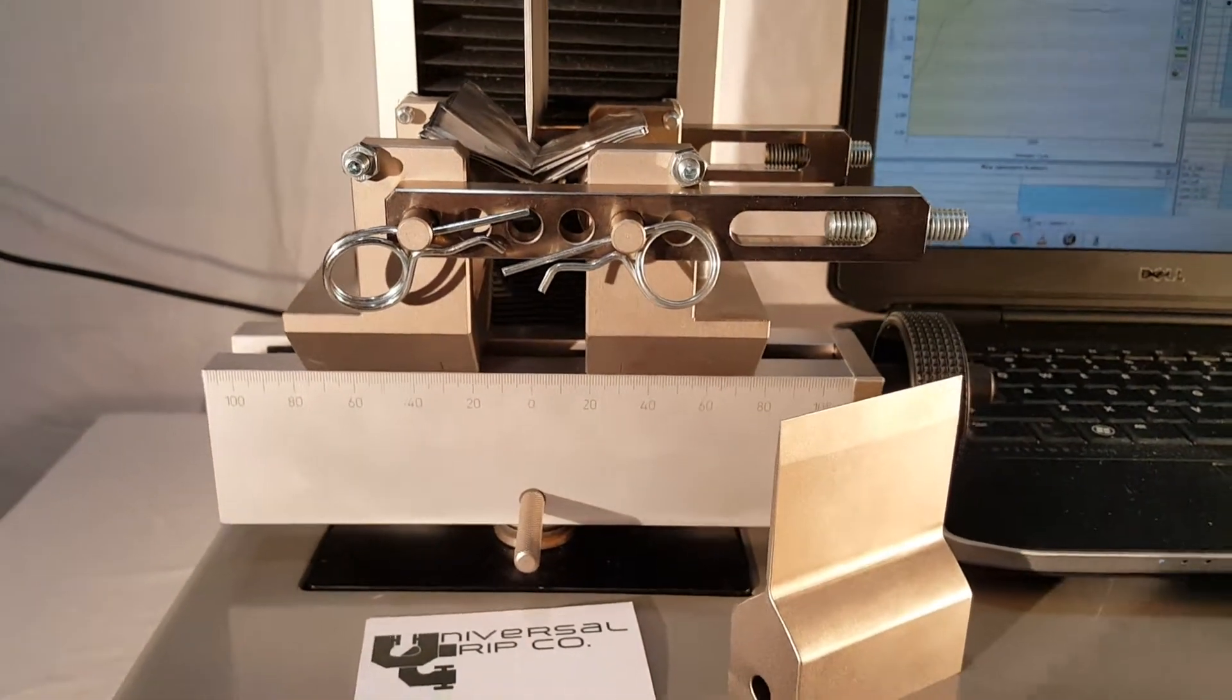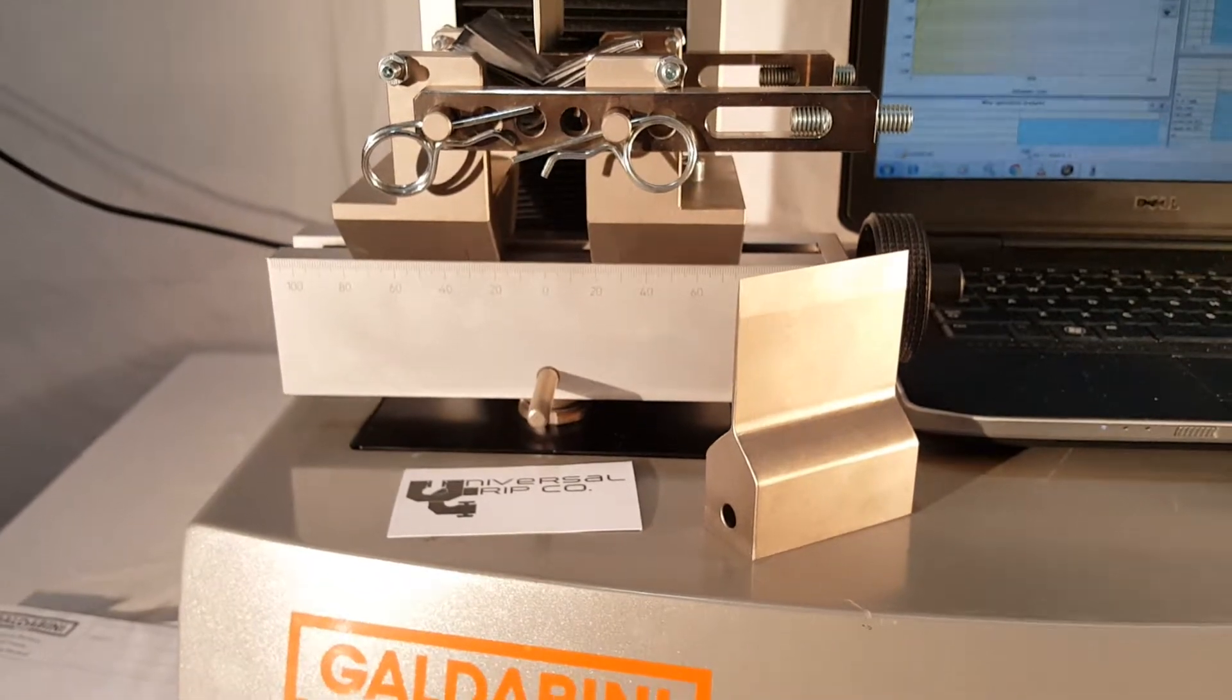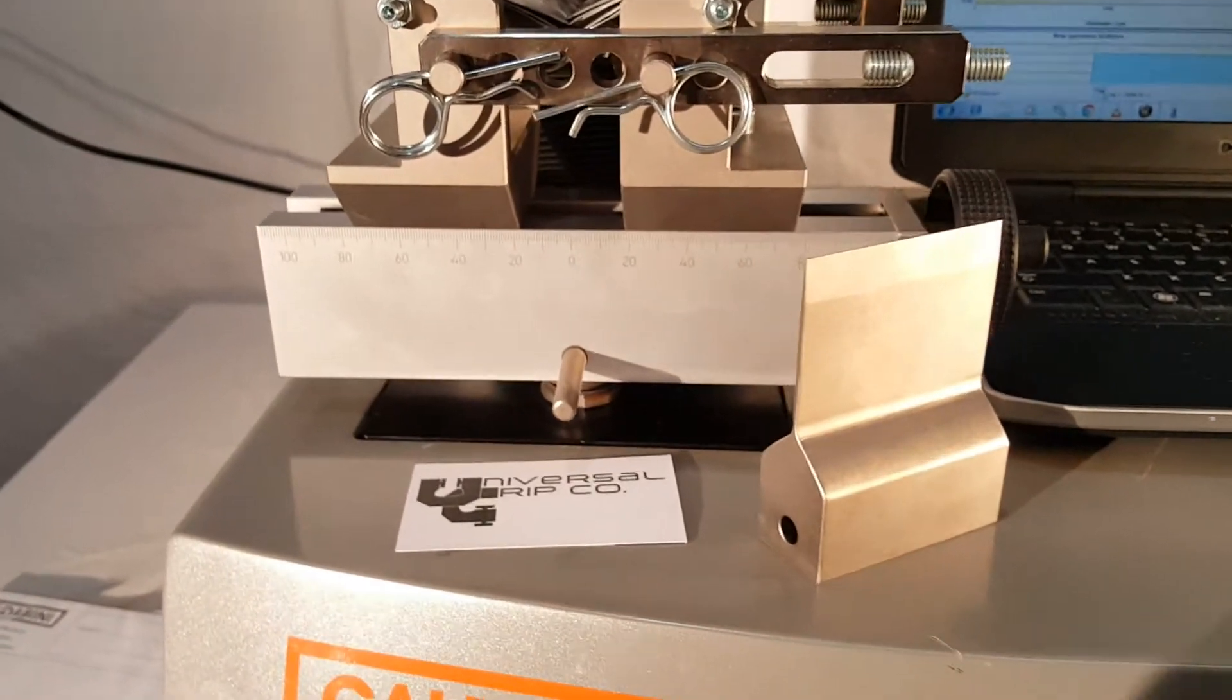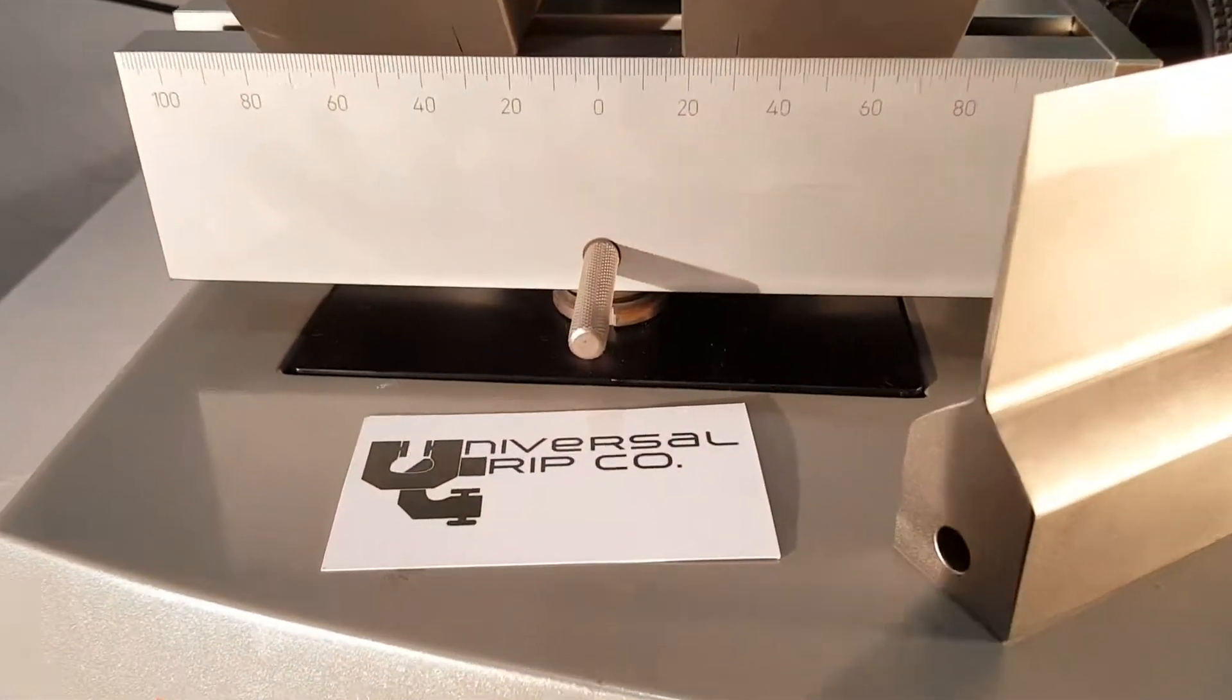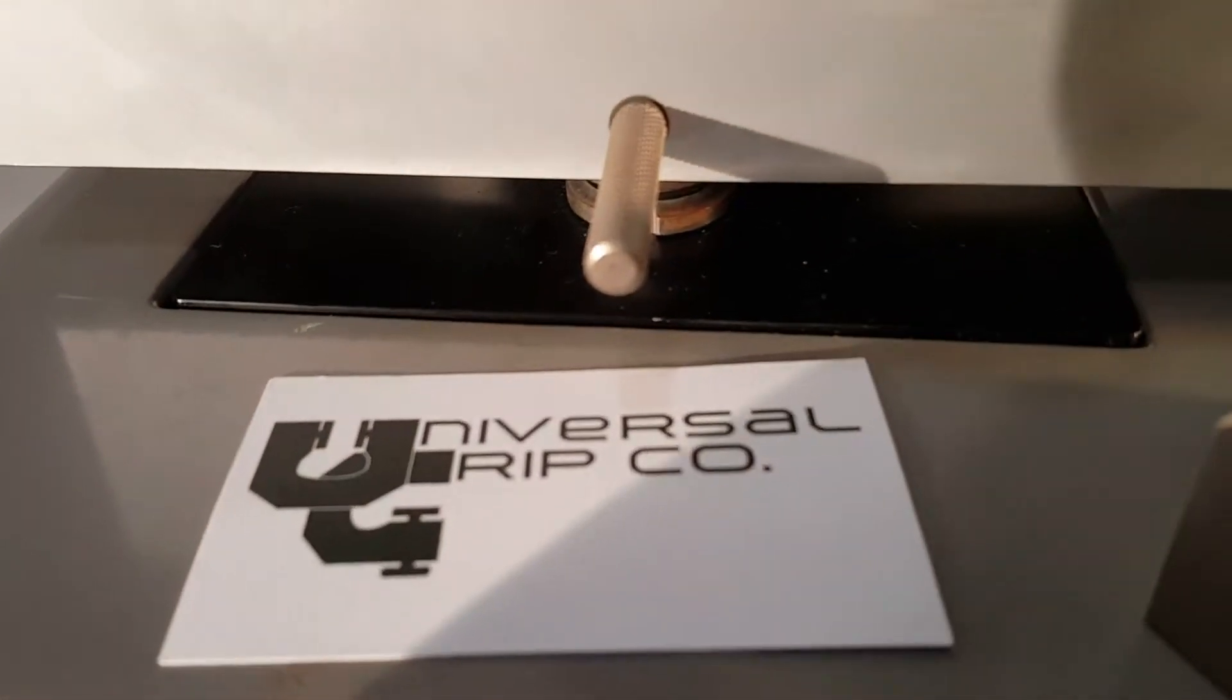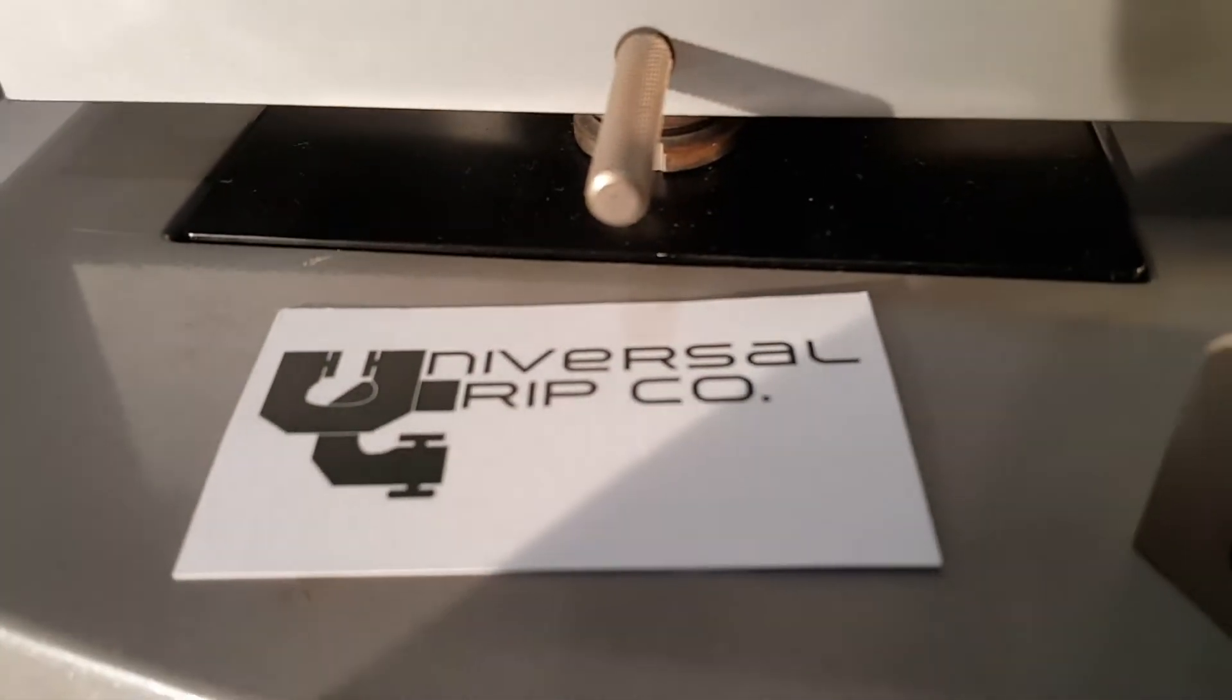If you have any questions on this fixture or anything else you can visit us at UniversalGripCo.com. Thanks for watching.